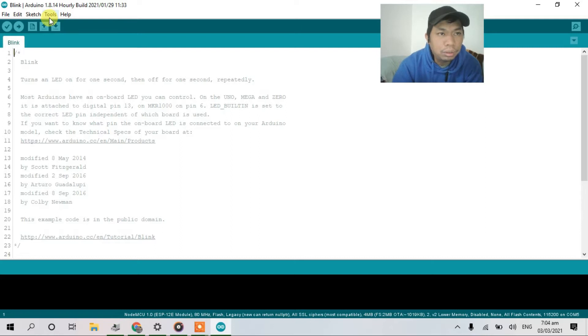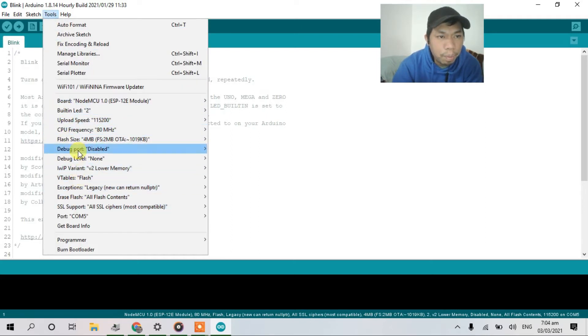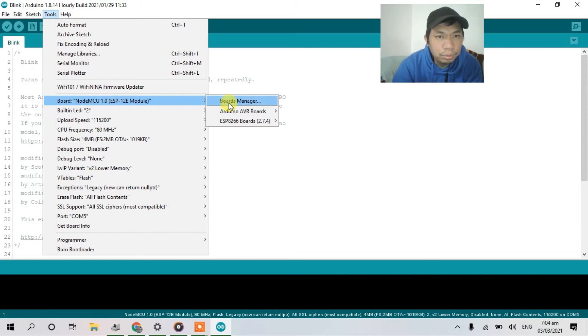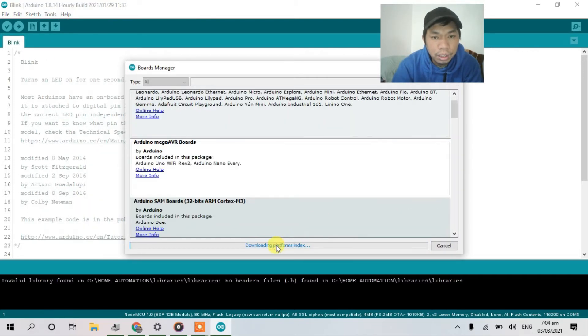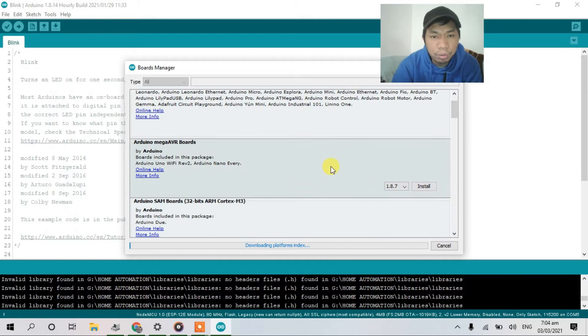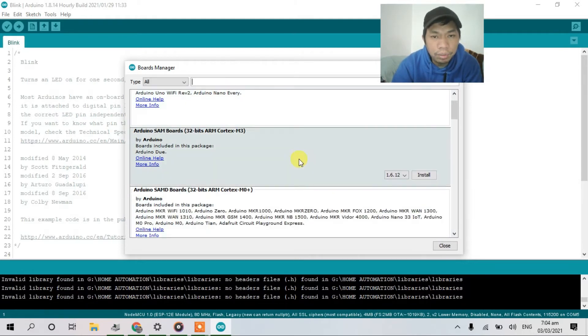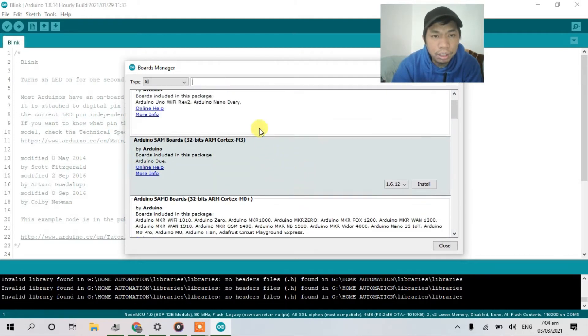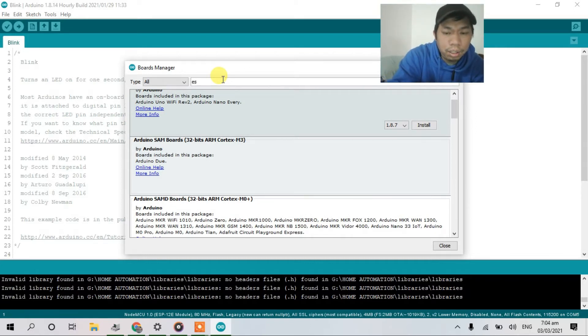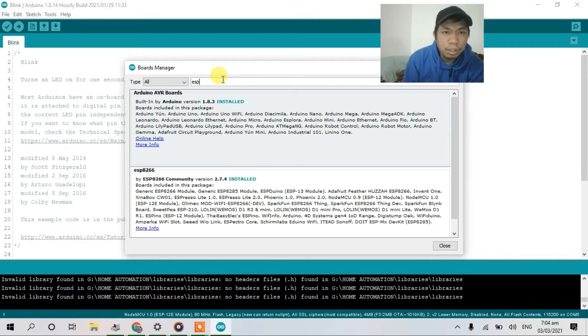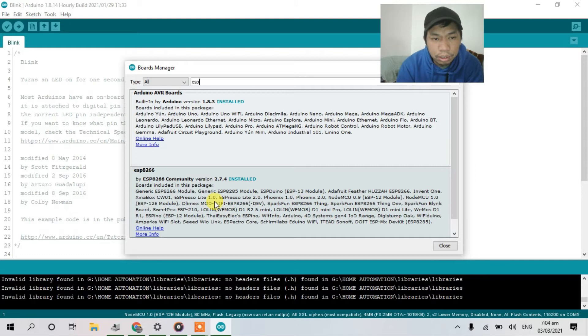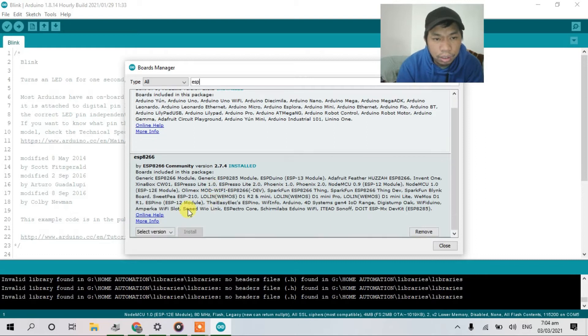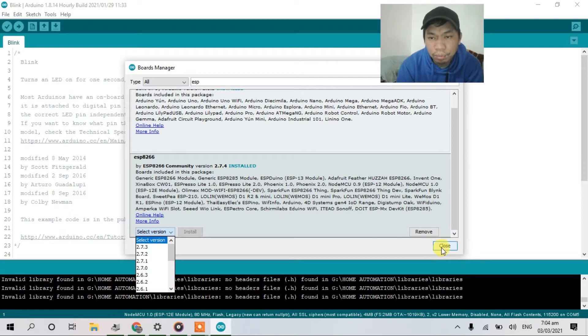And go to tools, select board, board manager. Downloading. Just wait for a while. And after download, just select ESP8266. So this one guys. In my case, it's already downloaded. Select version, latest version, and install. After install, close.